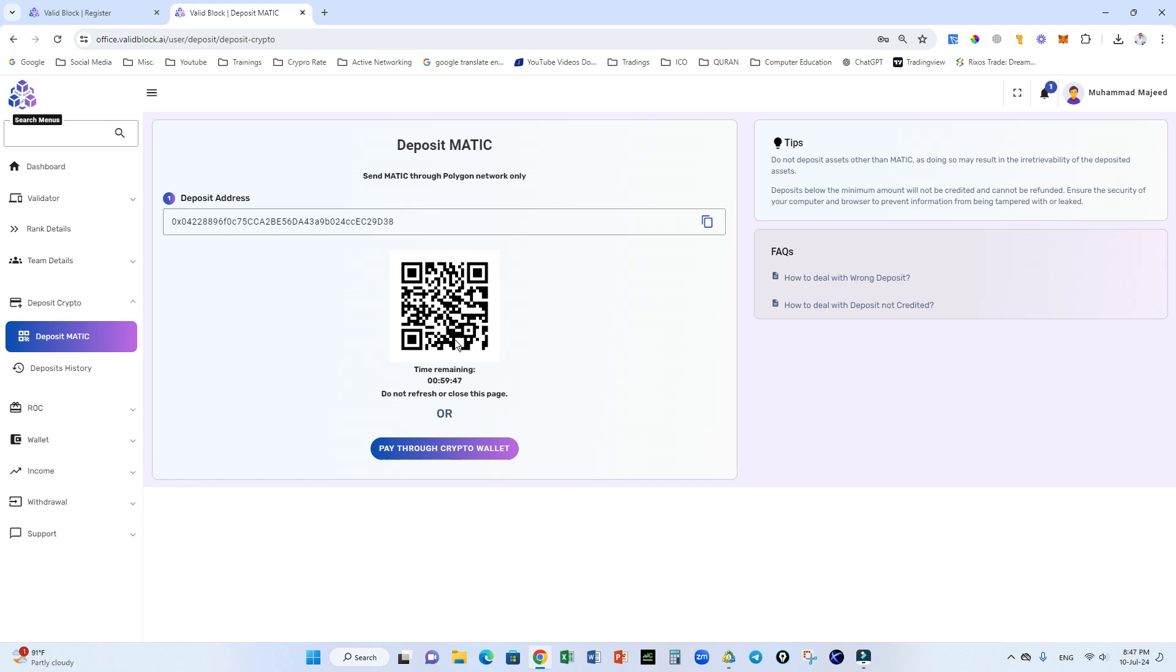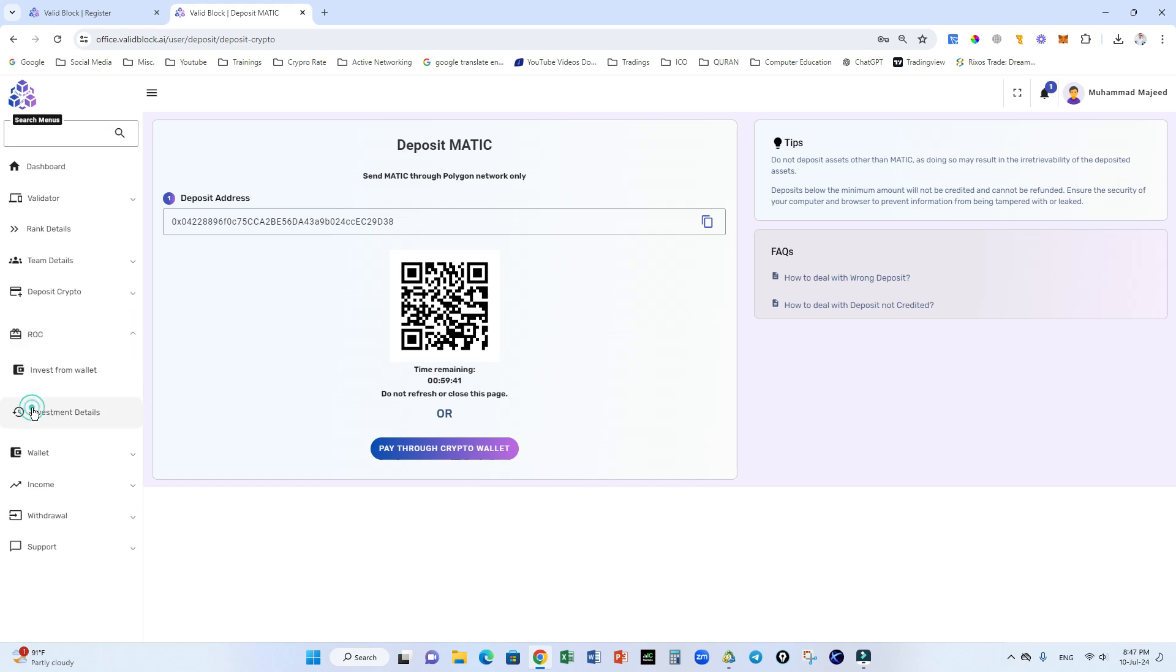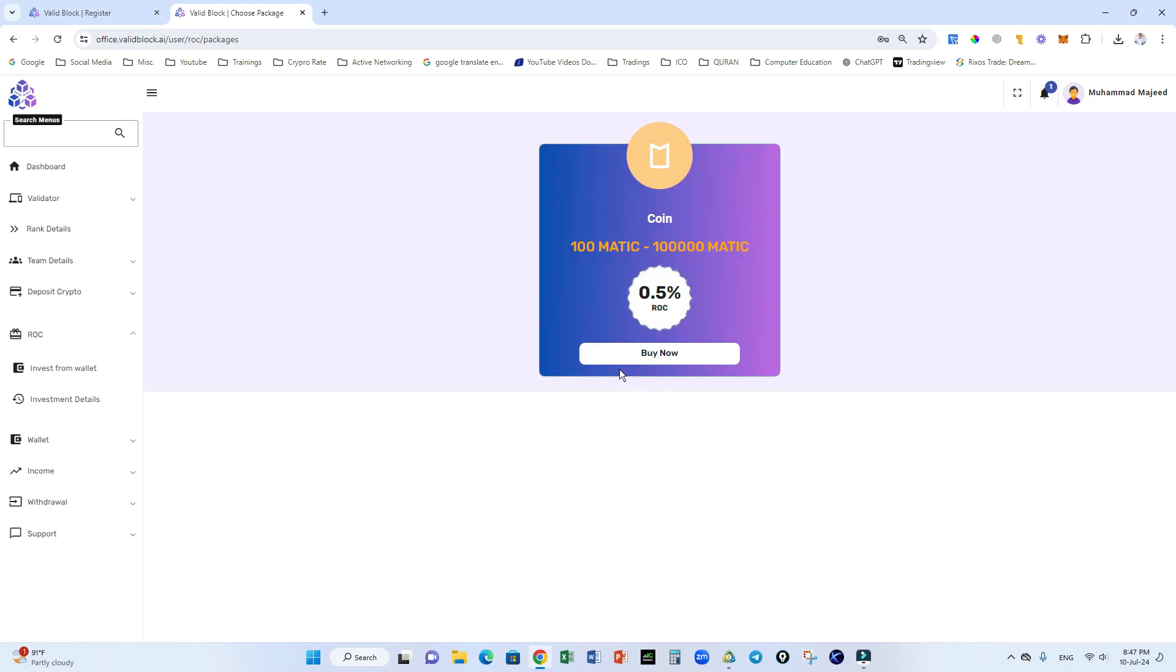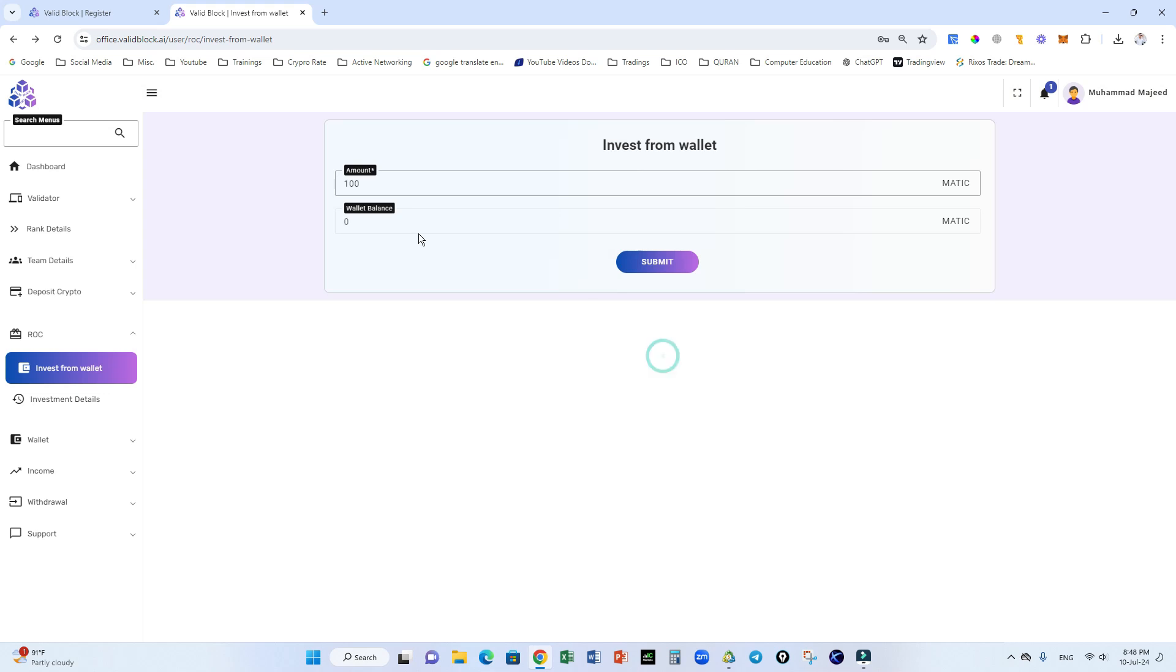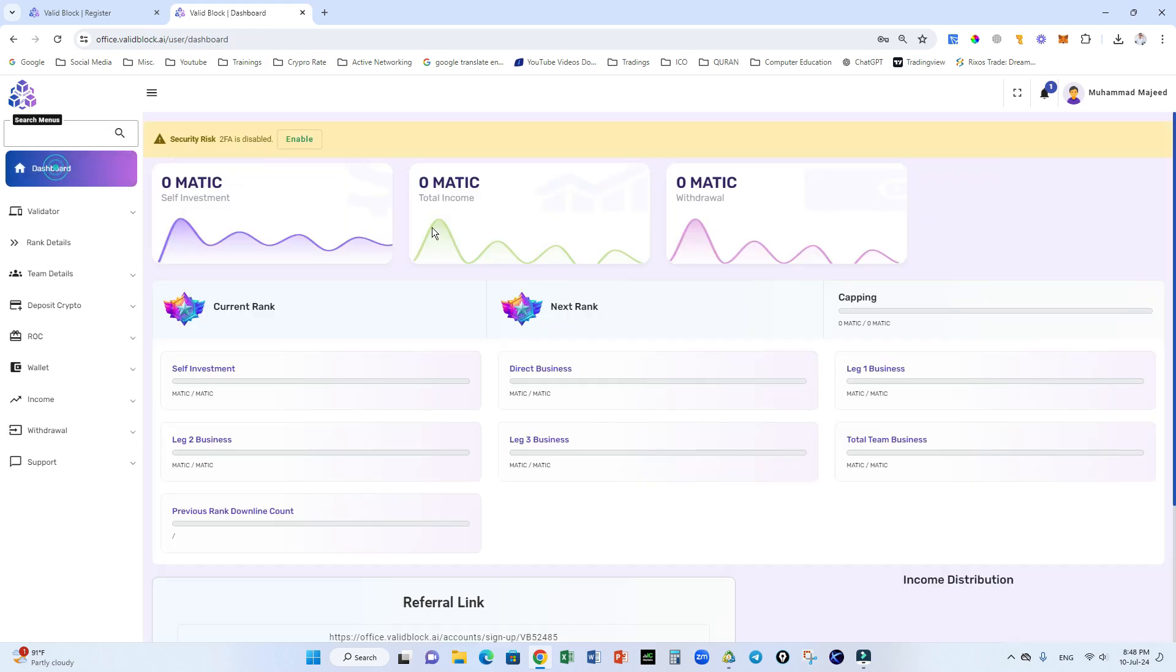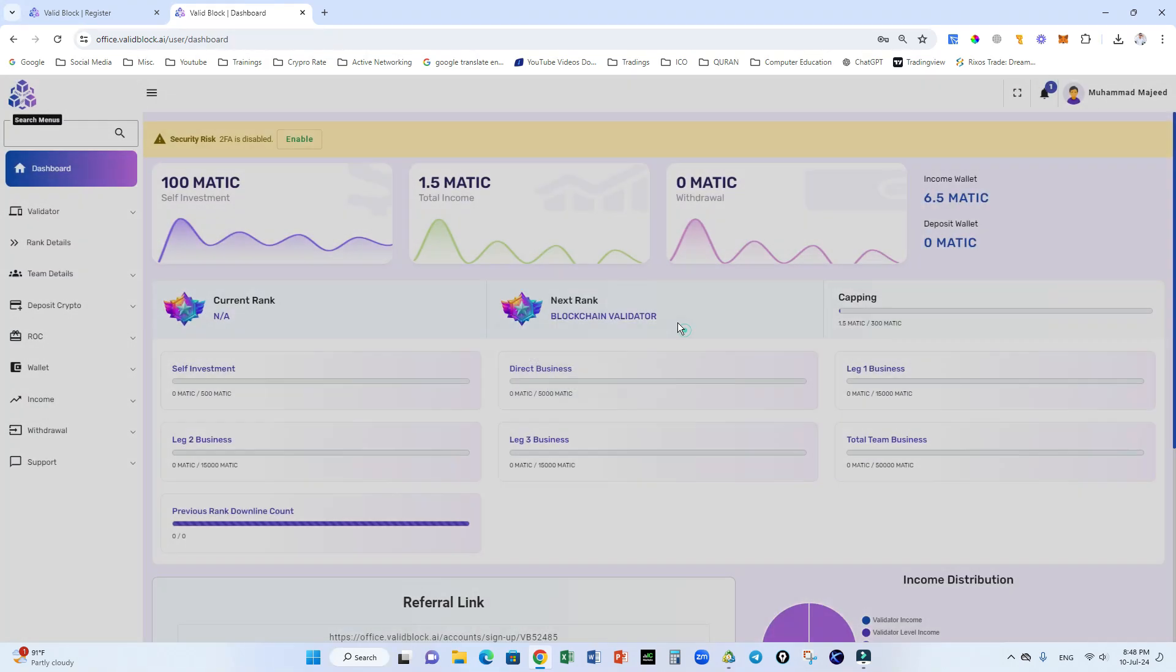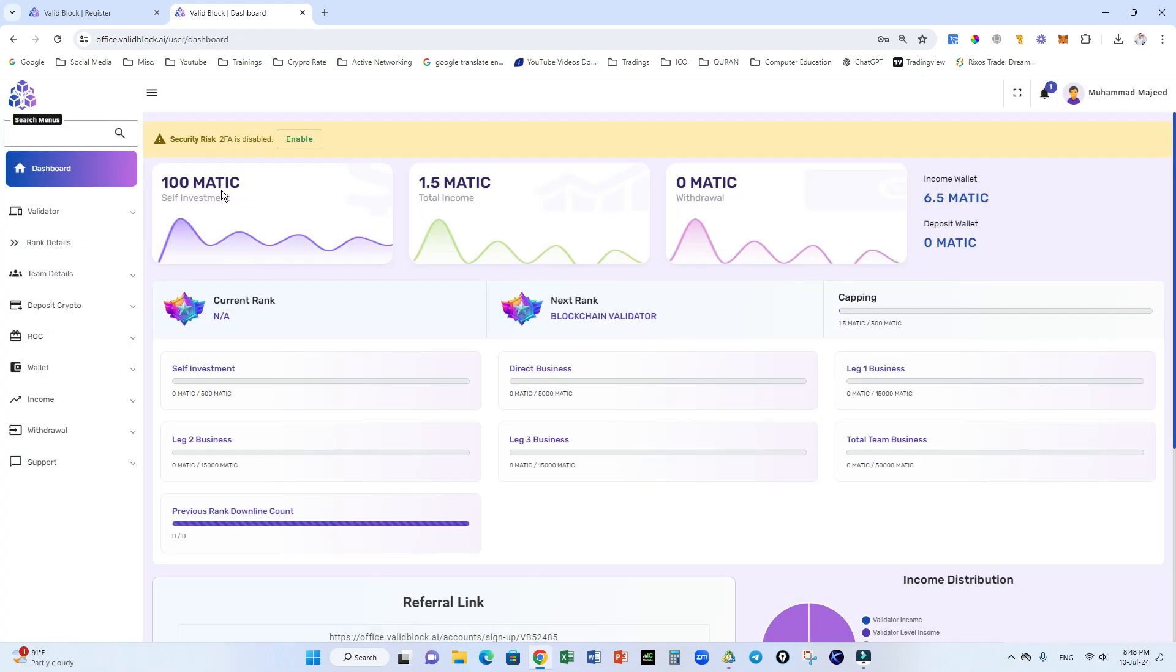Once you complete your deposit in matic in Valid Block, you will go to the ROC option and invest from wallet. Once your deposit is complete, click buy now and select payment method. Valid balance for 100 matic, submit, and your package will be activated like this.